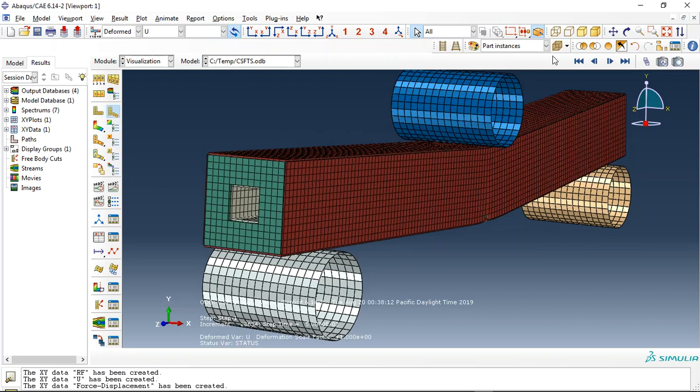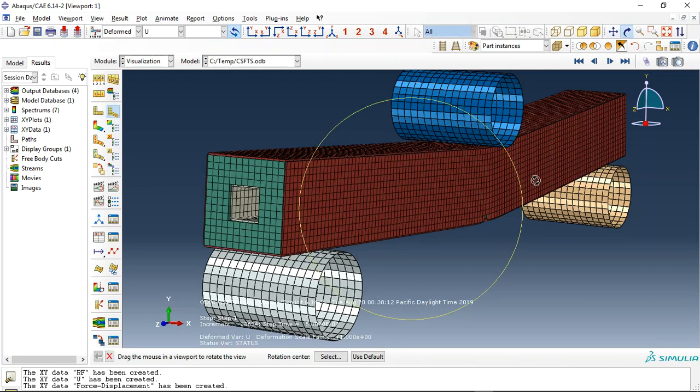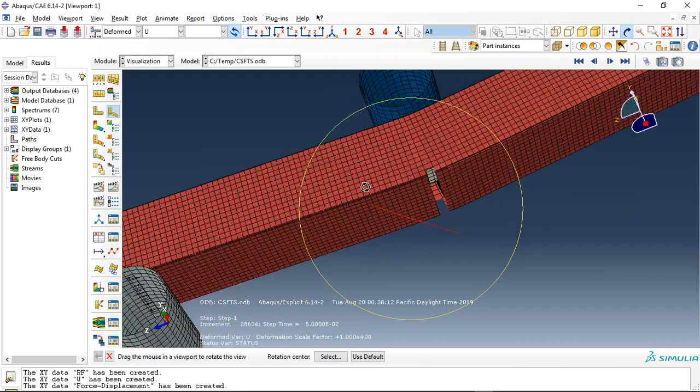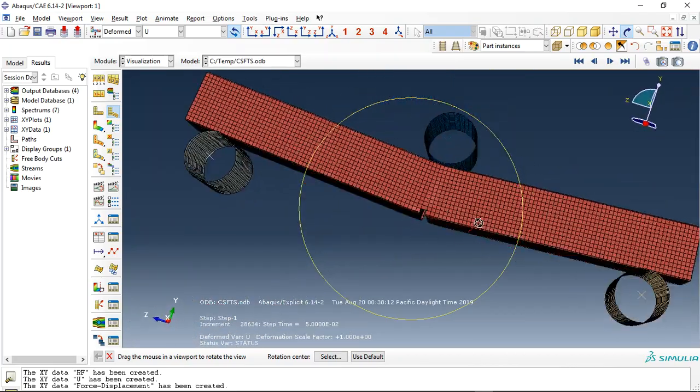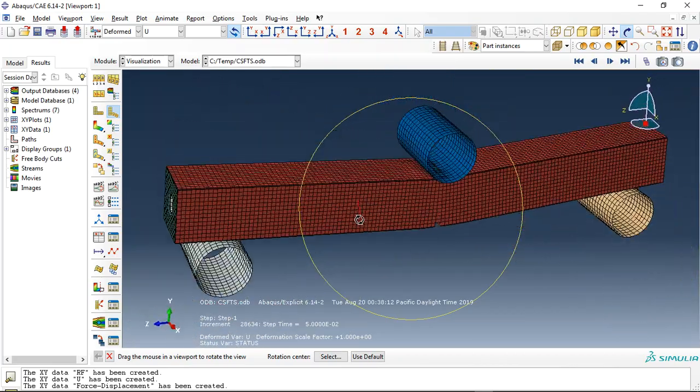If I click on this, the foam shape, you can see the damage here or the failure happening here.